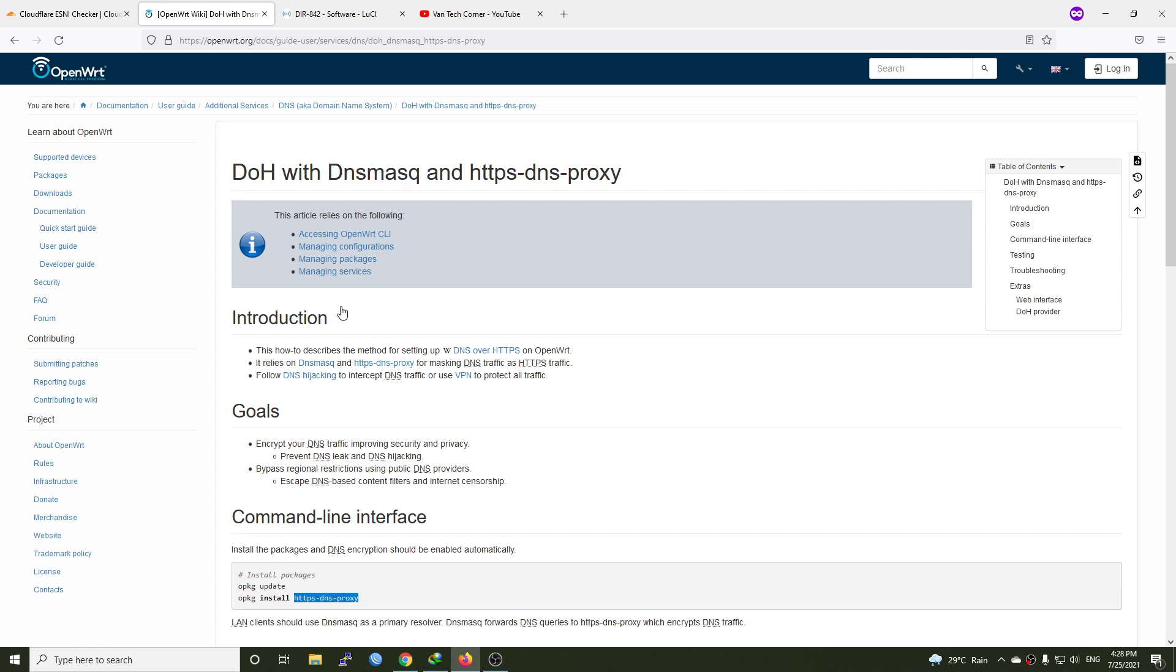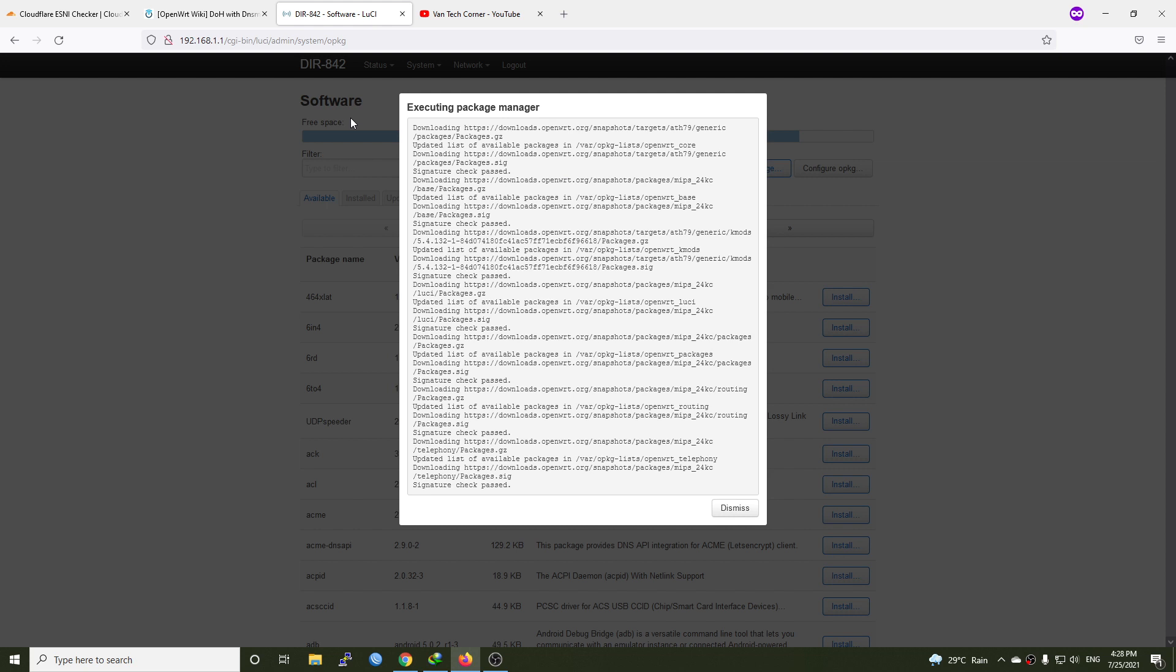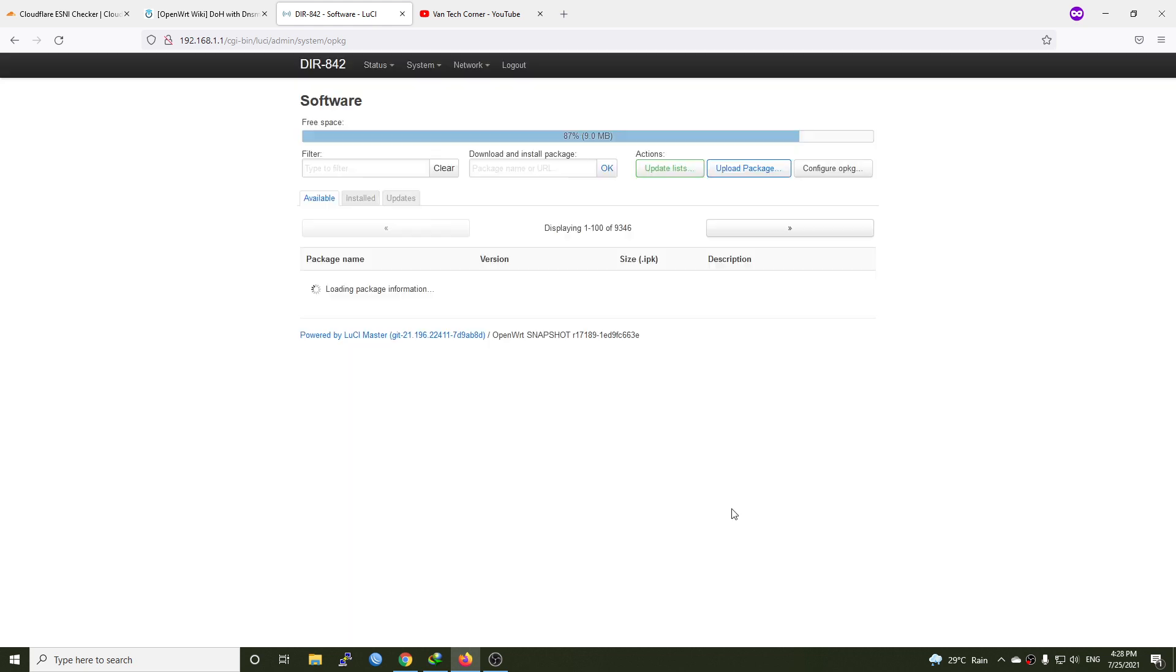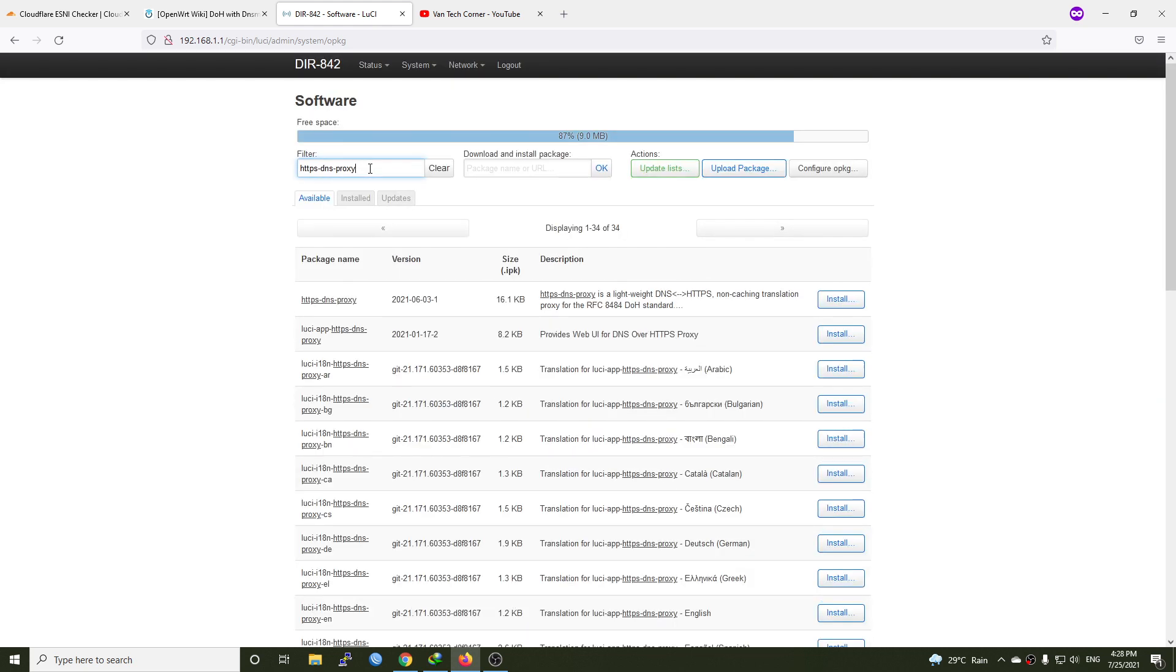Let's copy that and wait for the opkg update command to finish first. And now let's find the application and install it.